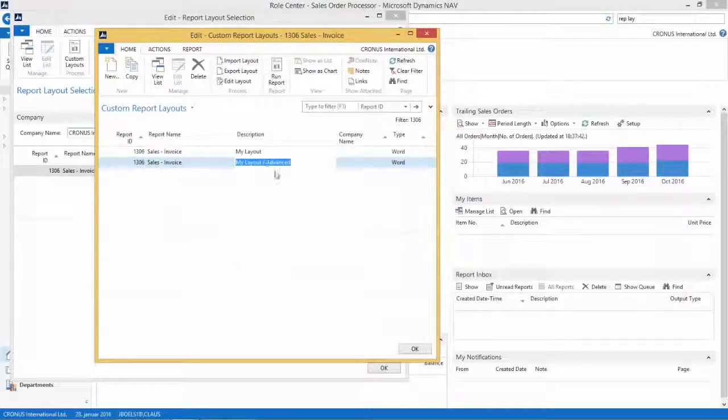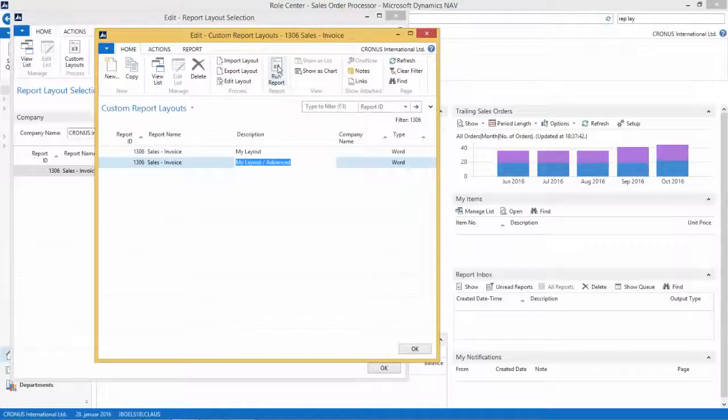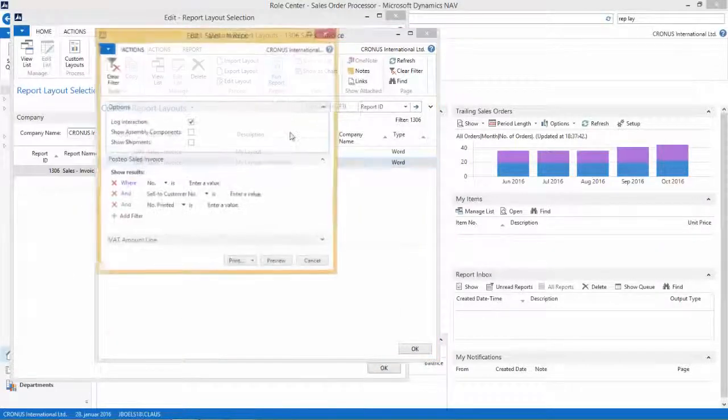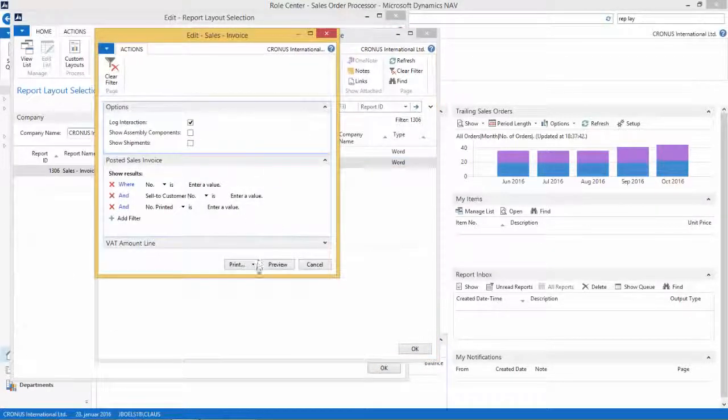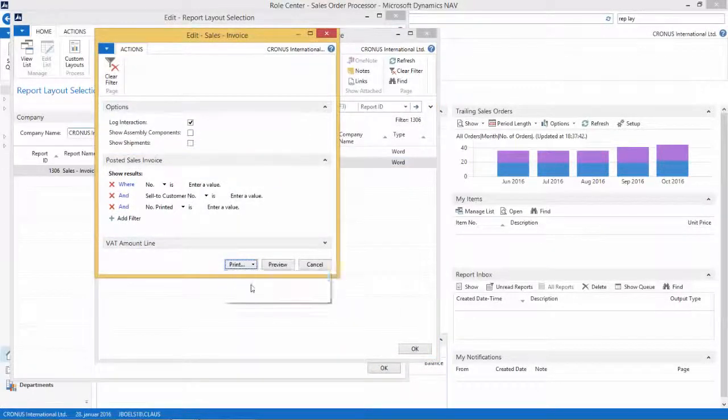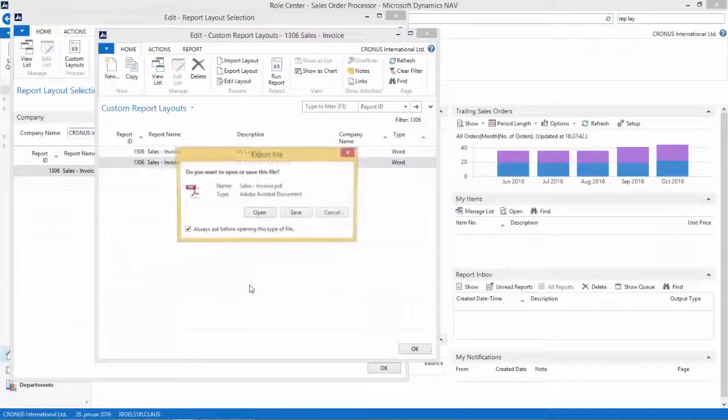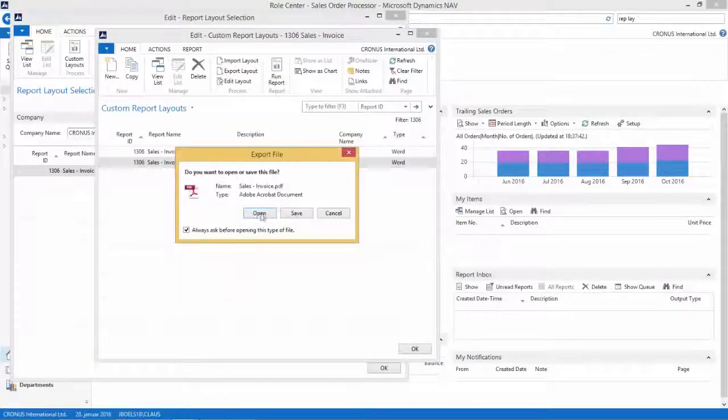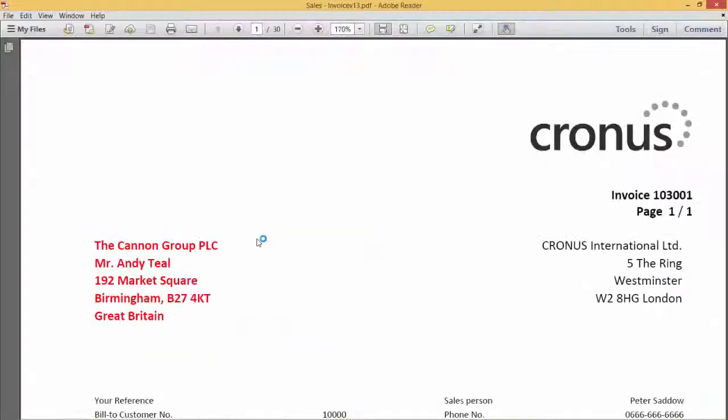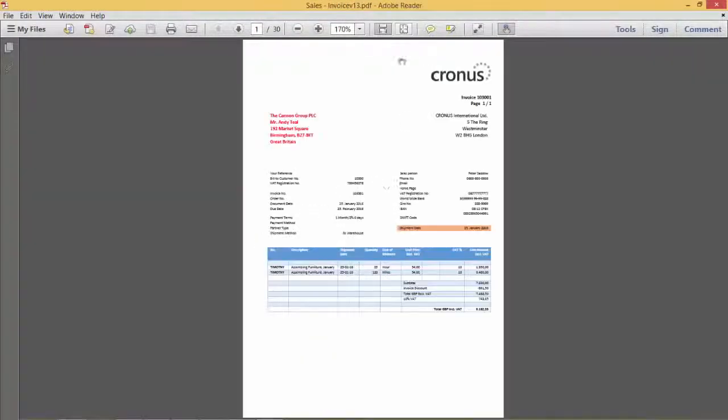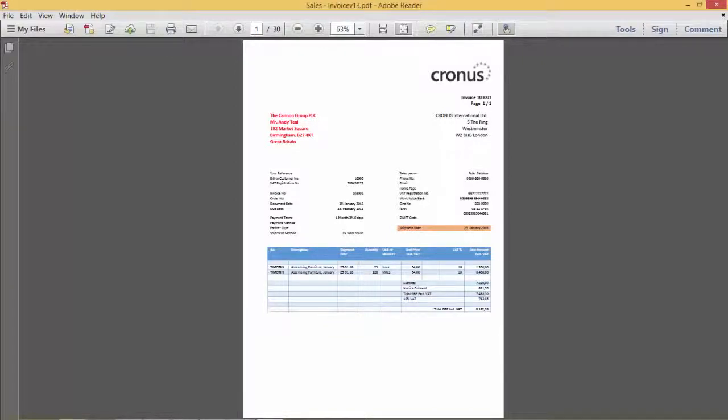And before we make this report the active one, we want to run the report and verify that this is actually working and the changes that we have done are working. So let's open this in PDF and let's see that we have the shipment date here and it's working exactly the way we wanted it.